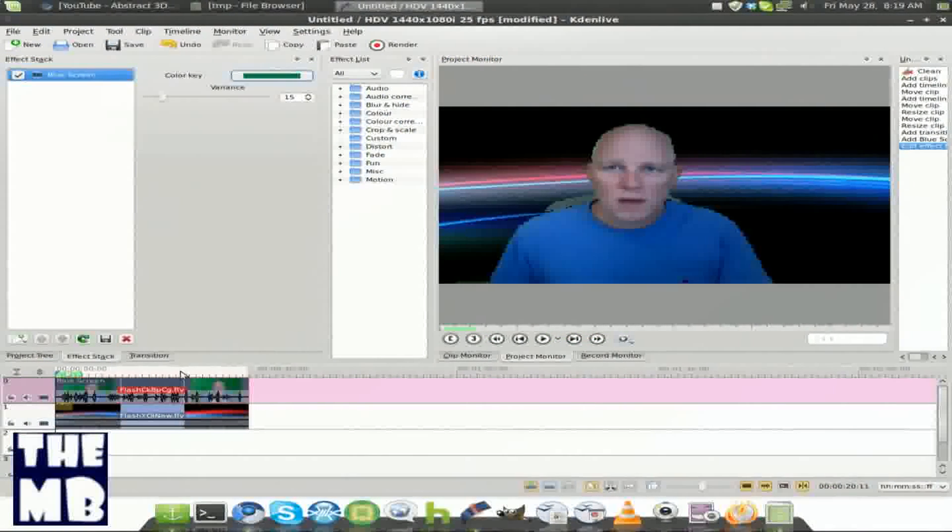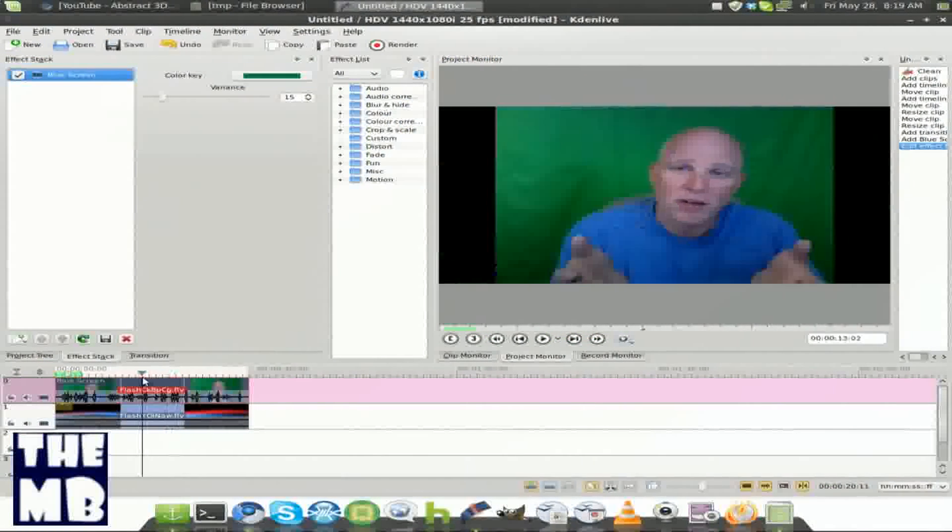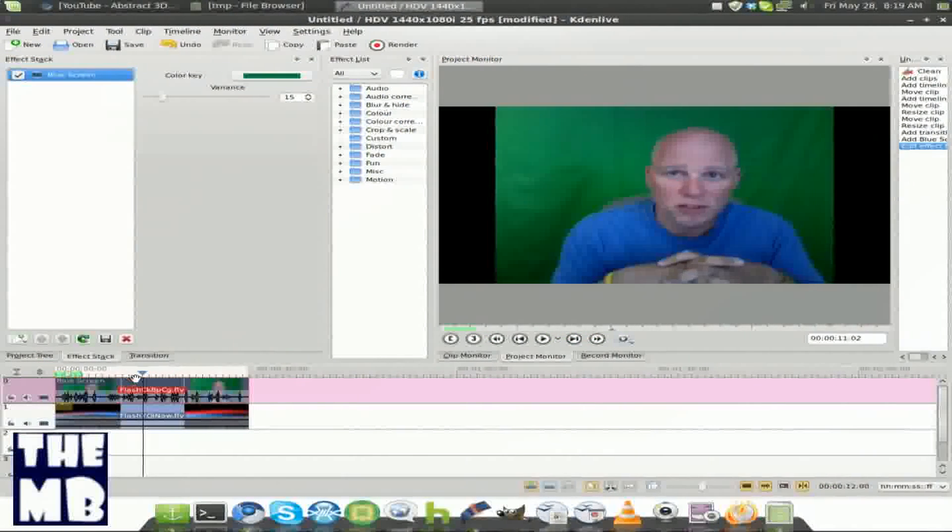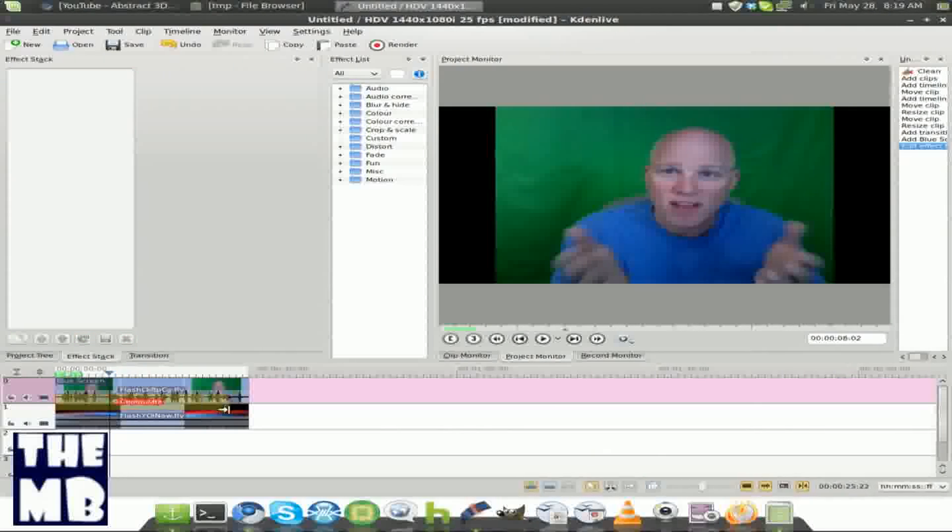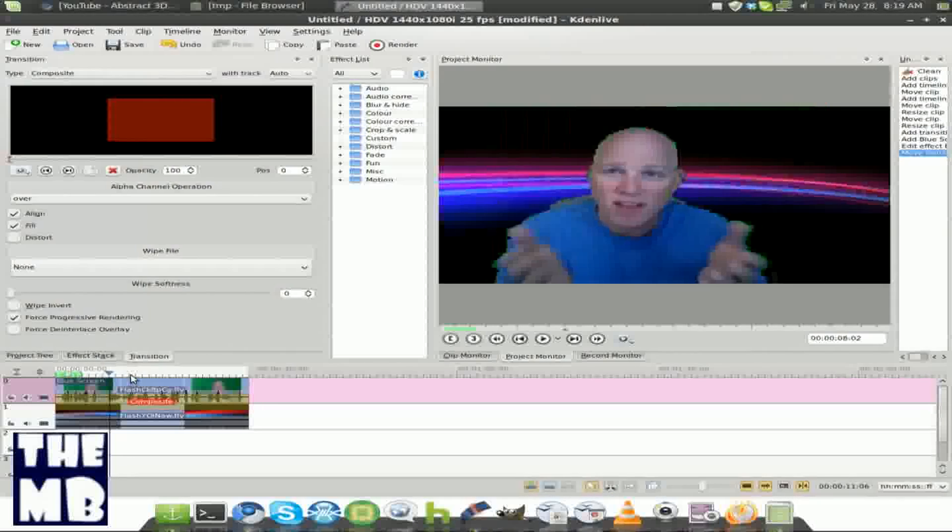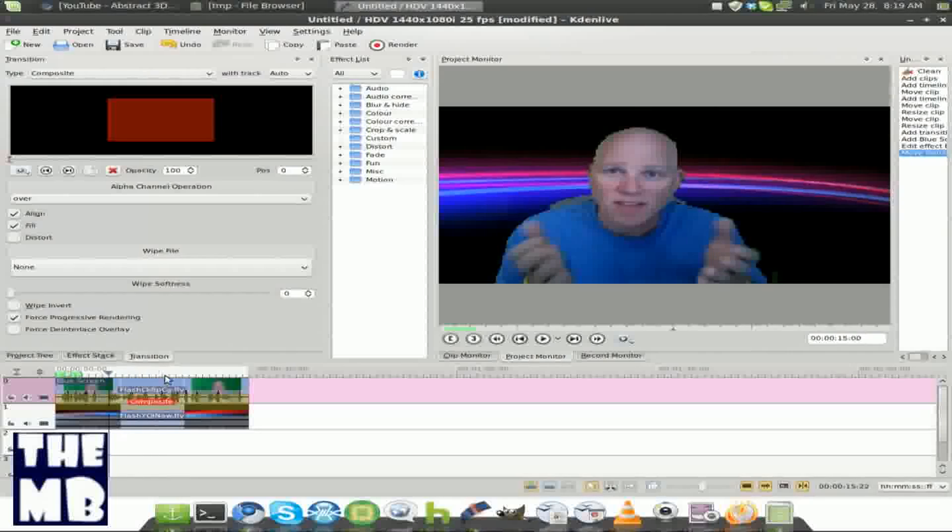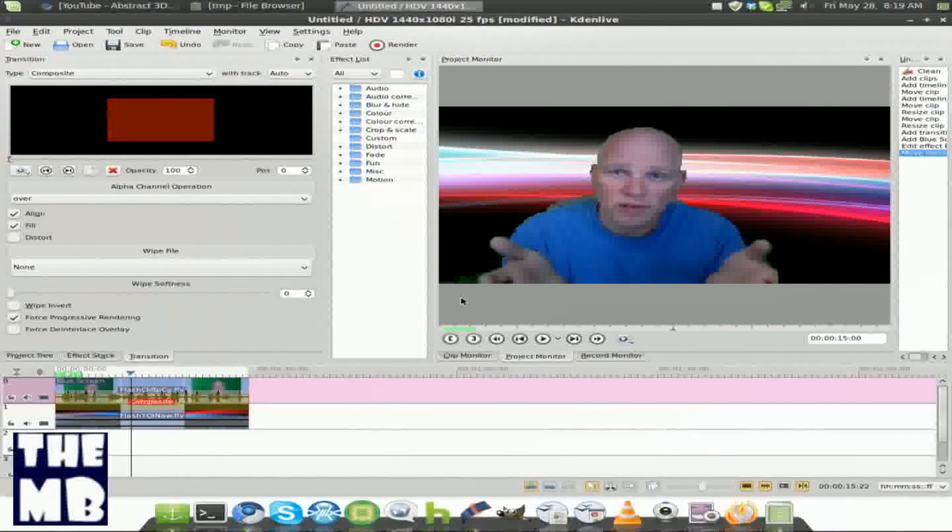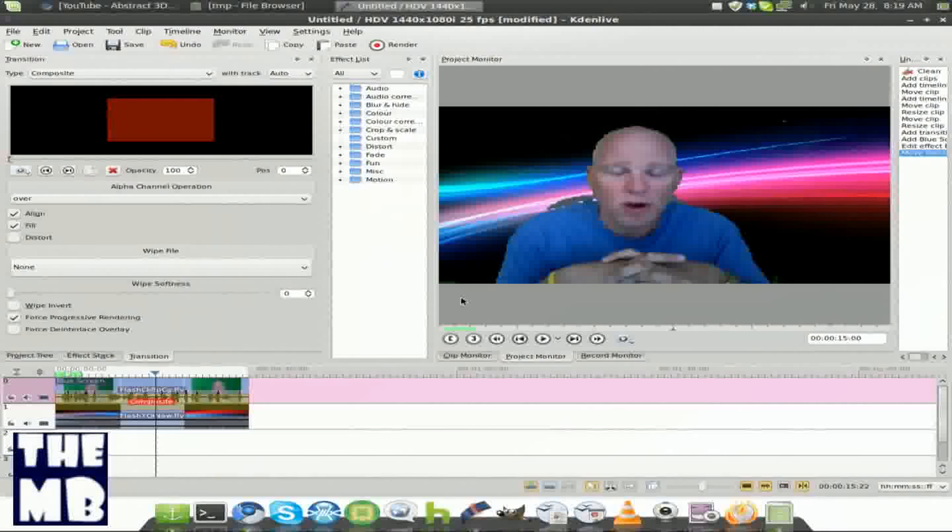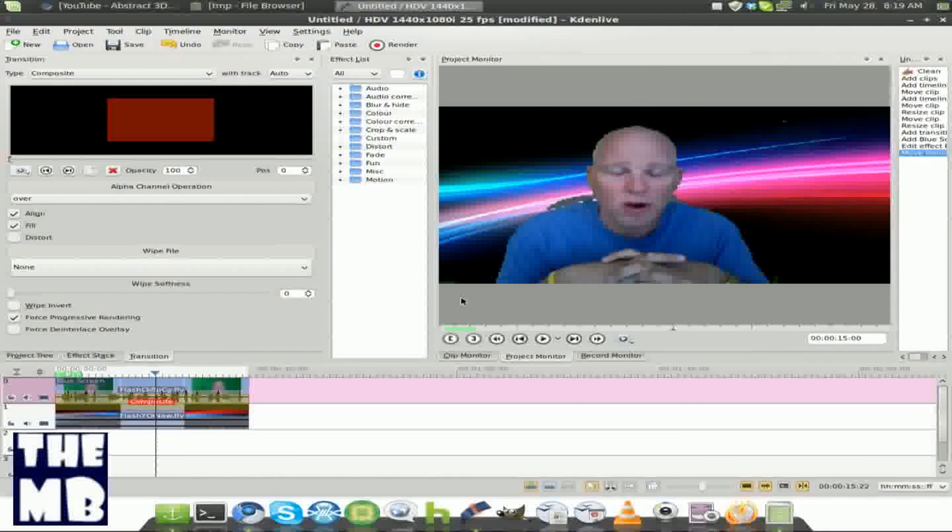And you just drag the transition over, and you now have your green screen effect. As you see right there, it's not really good because his green screen isn't really set right, but it does work.